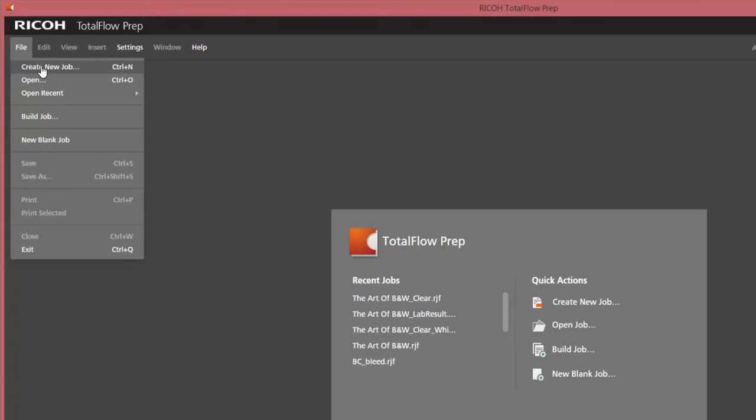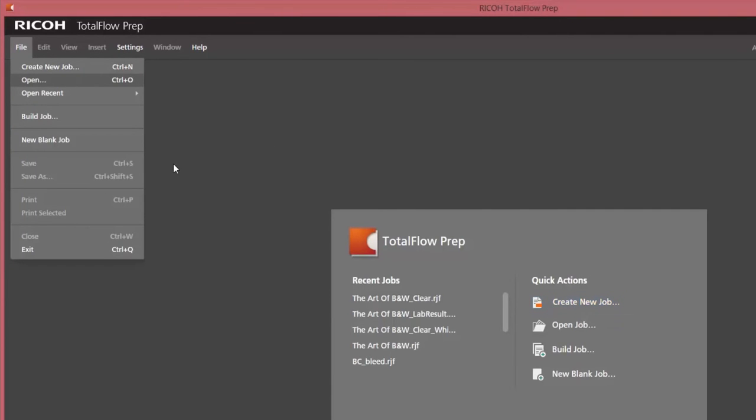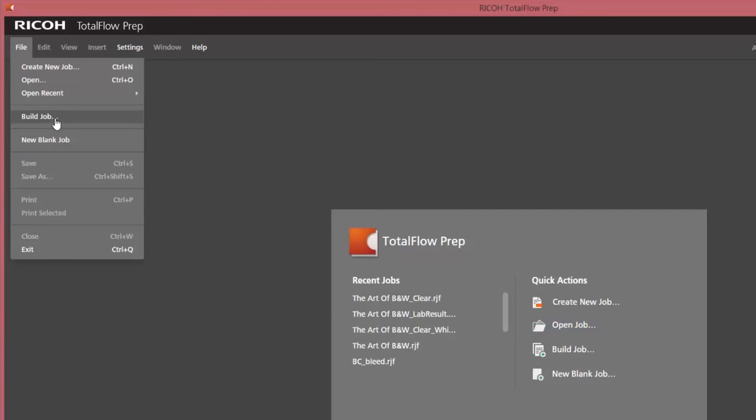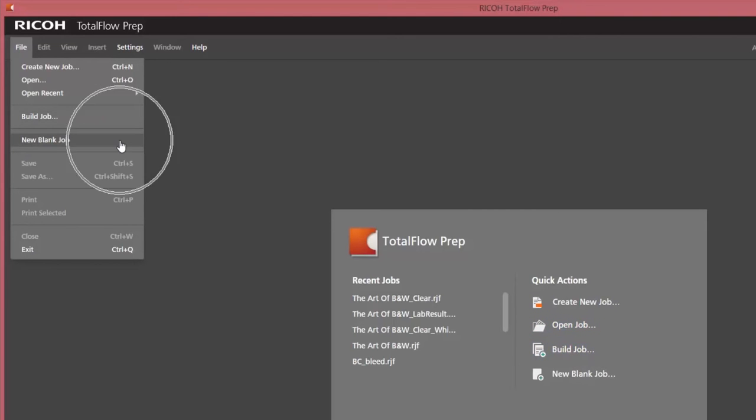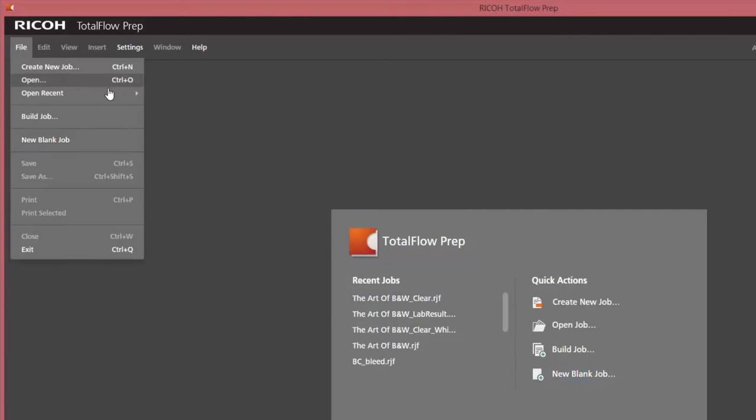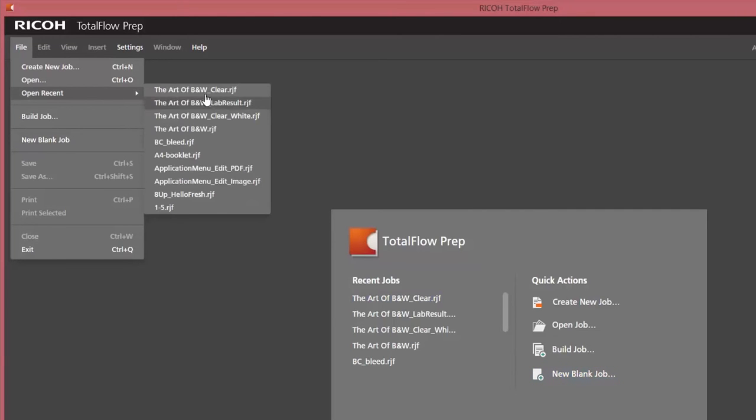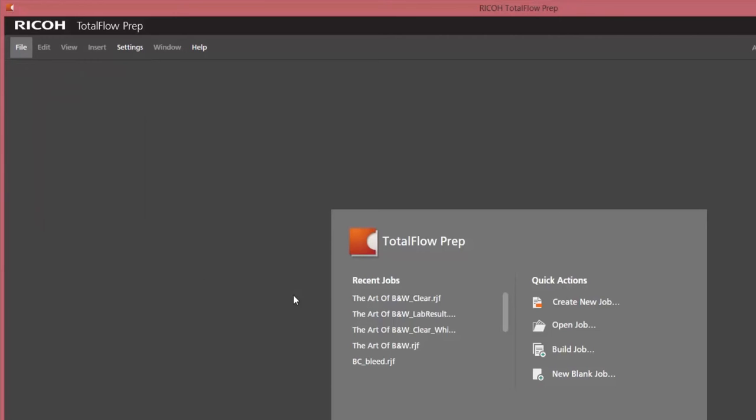In the file menu you see different items. The create new job which you will also find in the quick actions. That's the same for open job or you use Ctrl O, the build job or a new blank job, and the recent jobs which you worked on before.